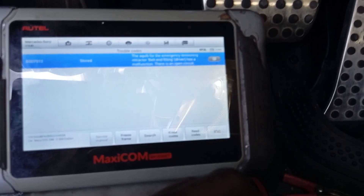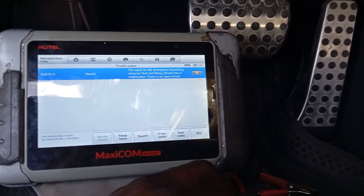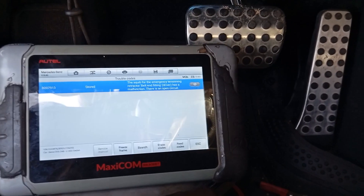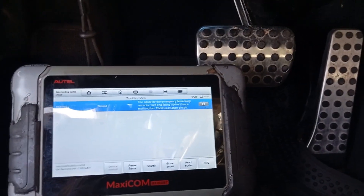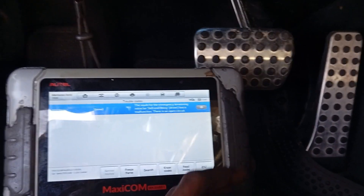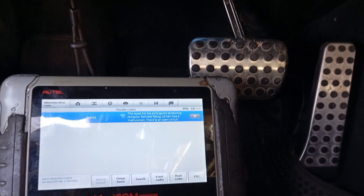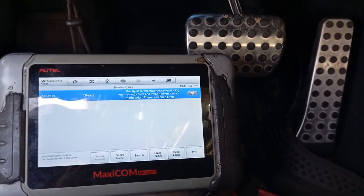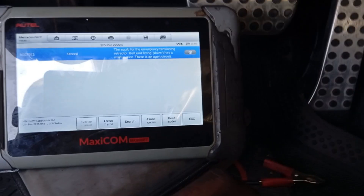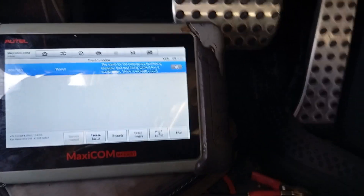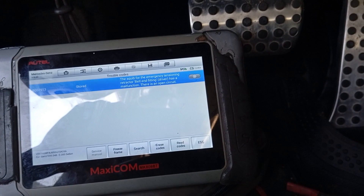Now the code shows as stored only. When a code is stored, you can clear it. On a Mercedes-Benz, if a code shows as both active and stored, the issue has not been resolved — no matter what you do, once you turn it off and restart, it will come back. Since it's now just stored, let's go ahead and clear it. I'll turn off the vehicle first.